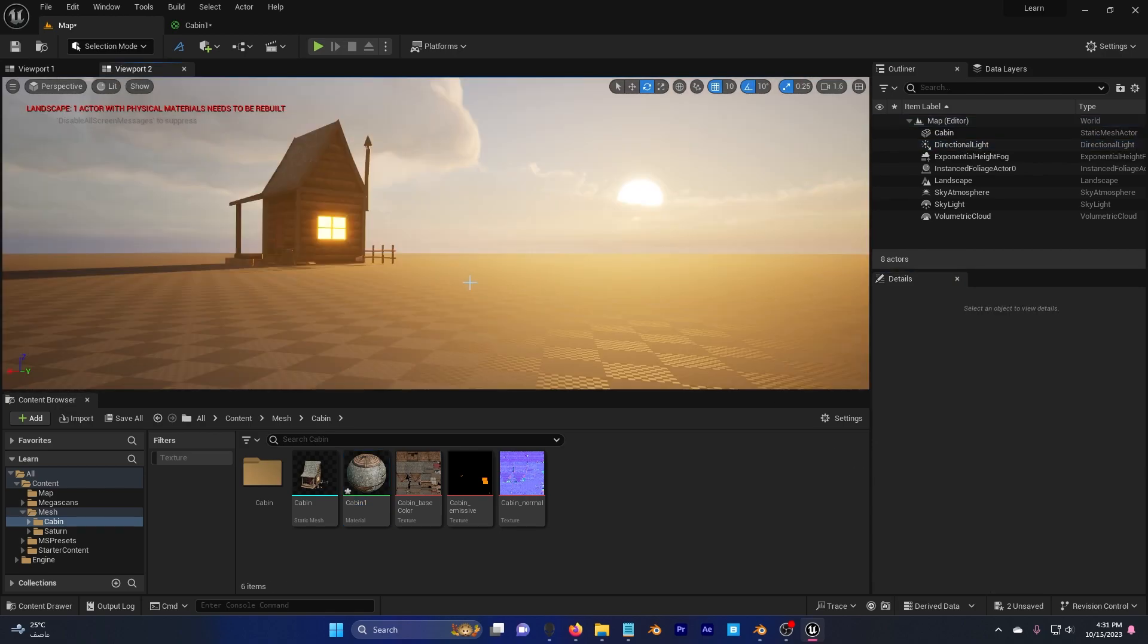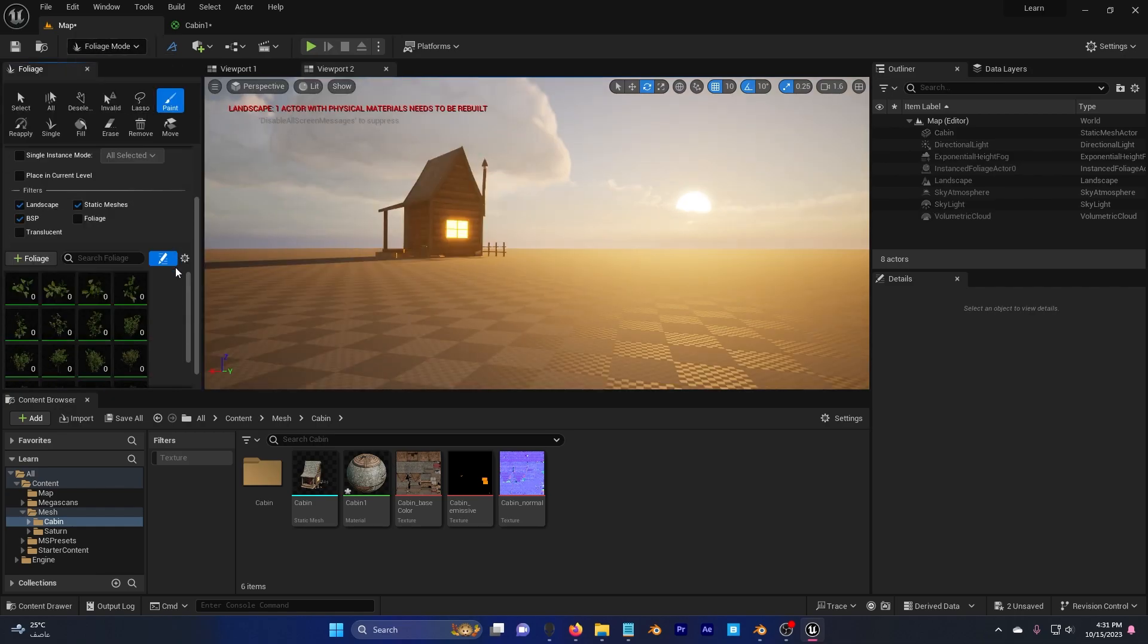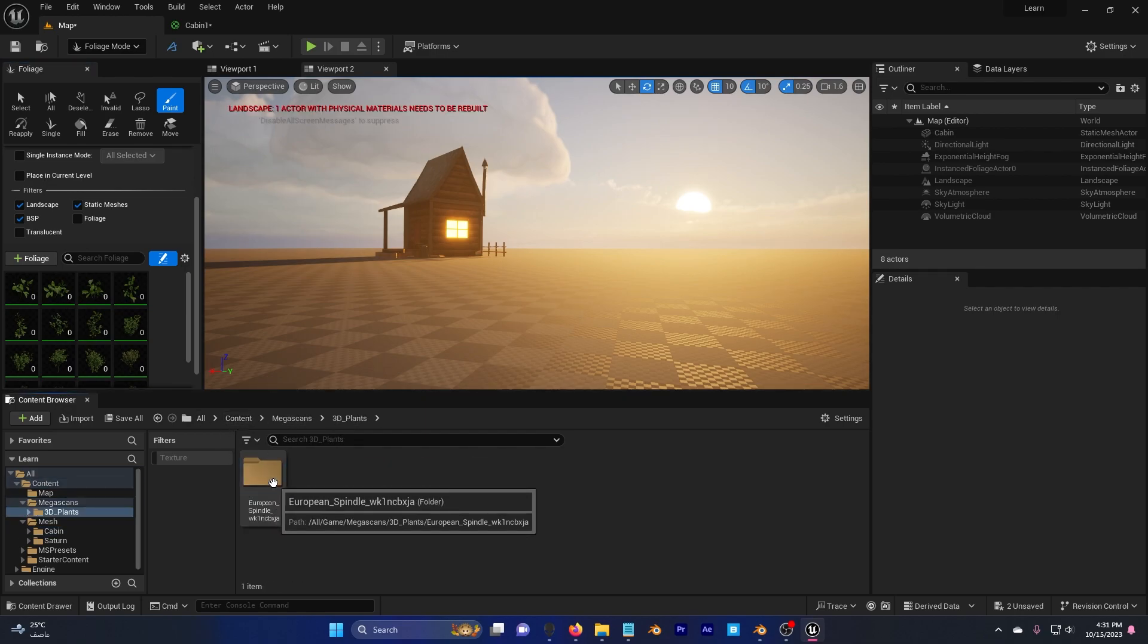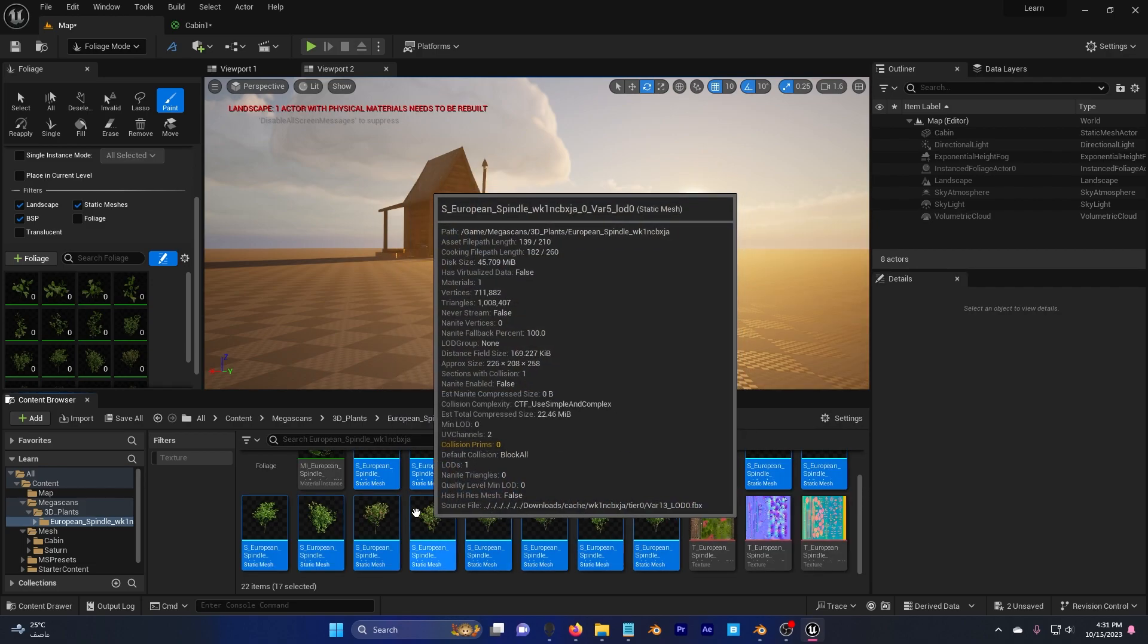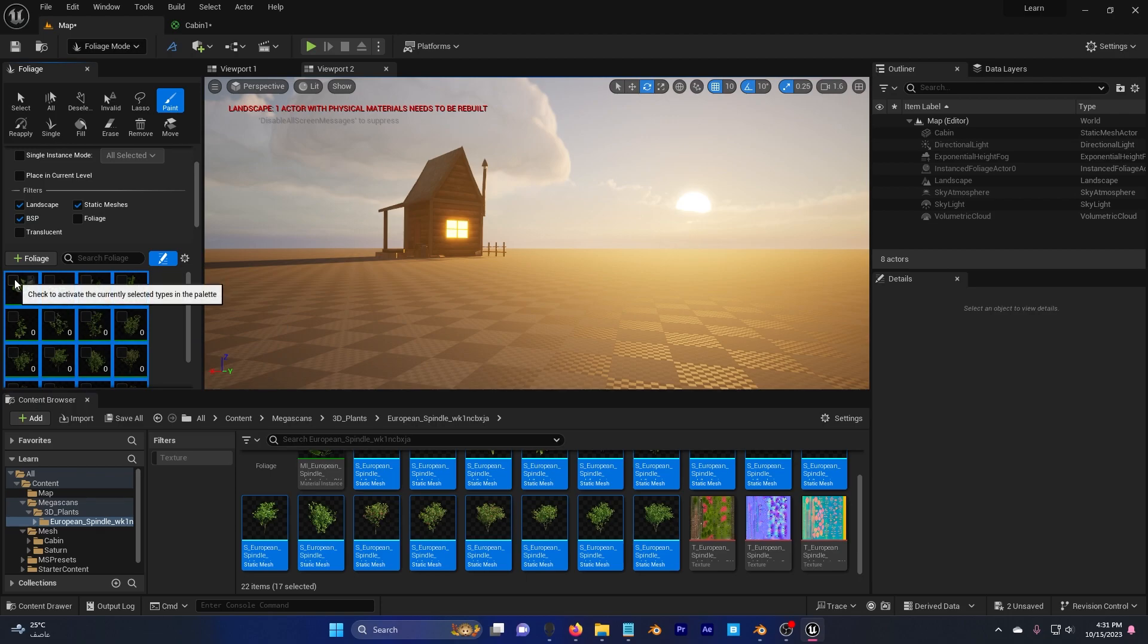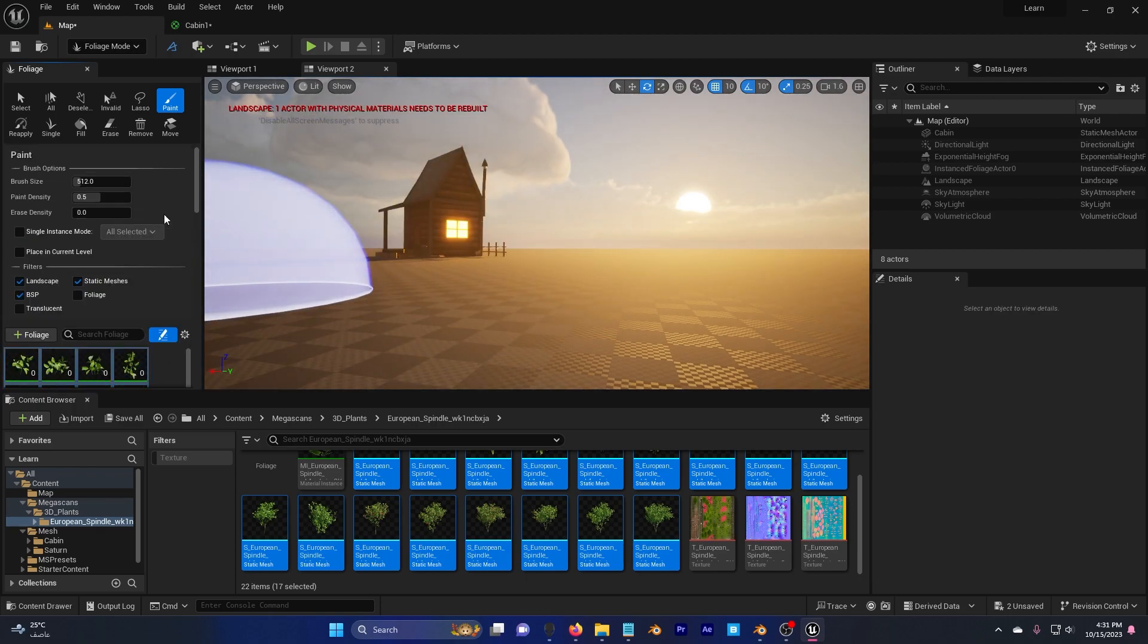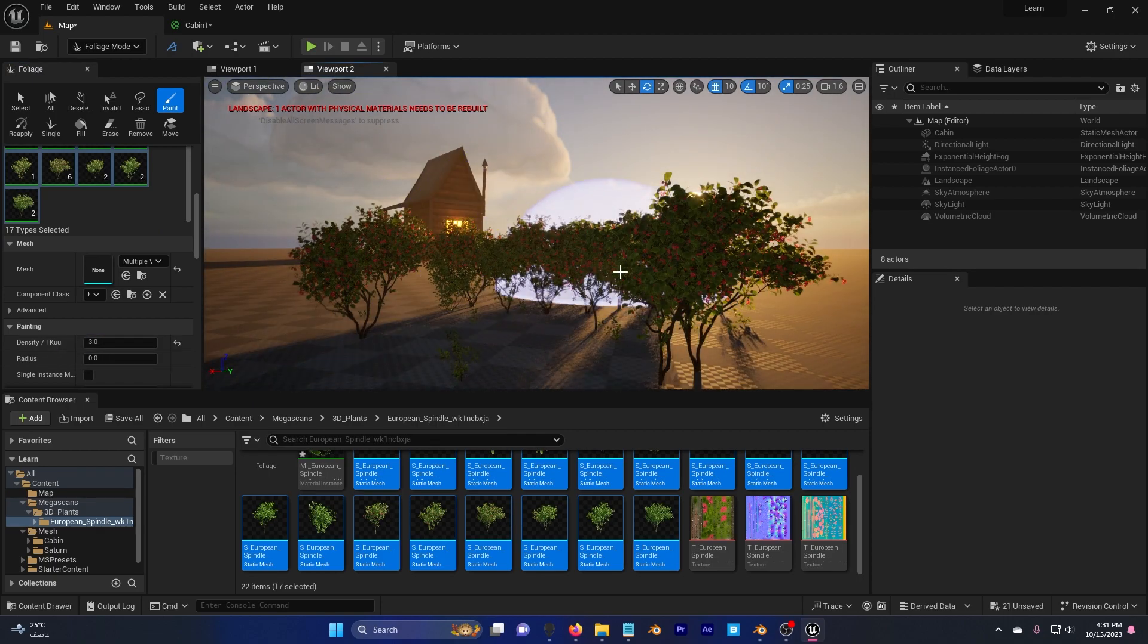You can add your foliage now by going to selection mode here. And if you don't have these here, you can just go to content, mega scans, 3D plants, and just drag and drop these and put them here. So I'll select all these, check. And I will go down and density, put this to 3.